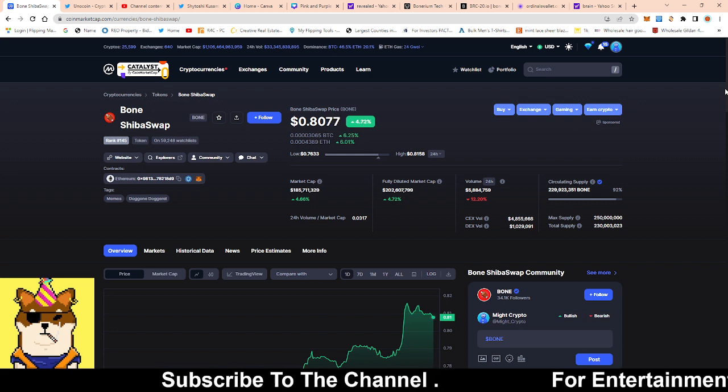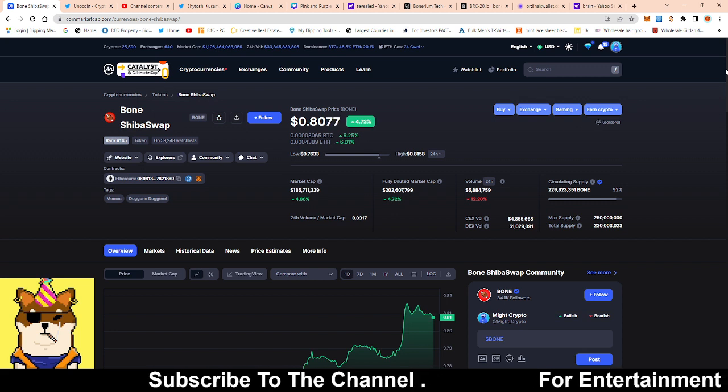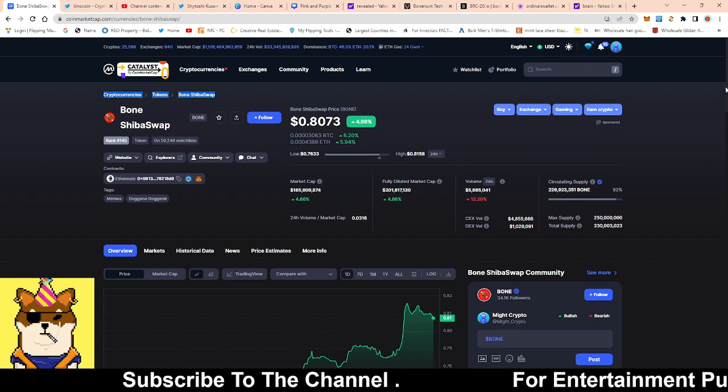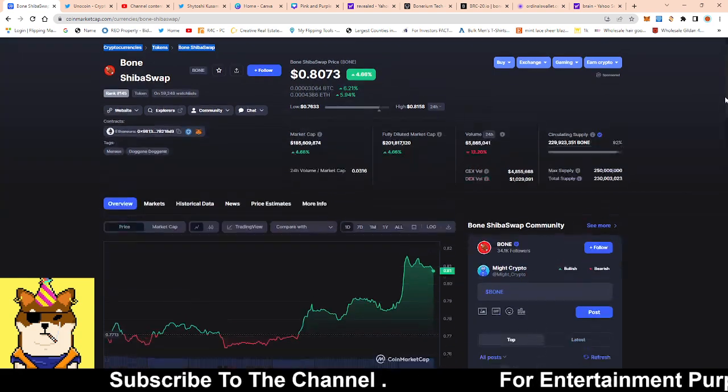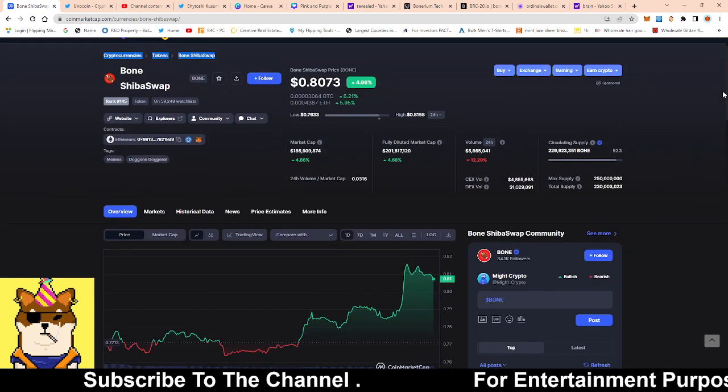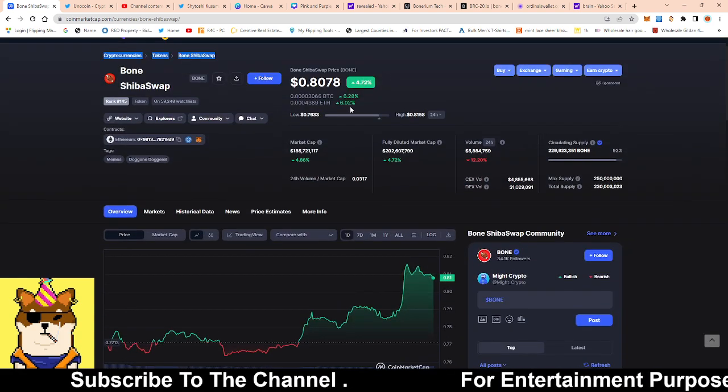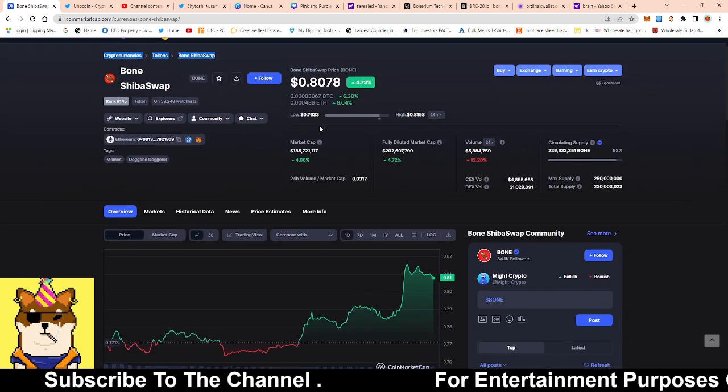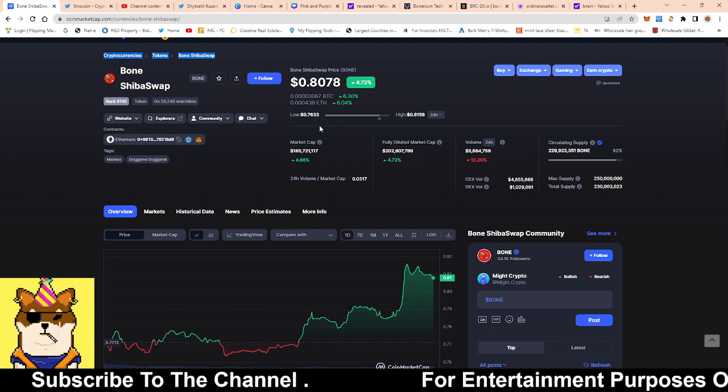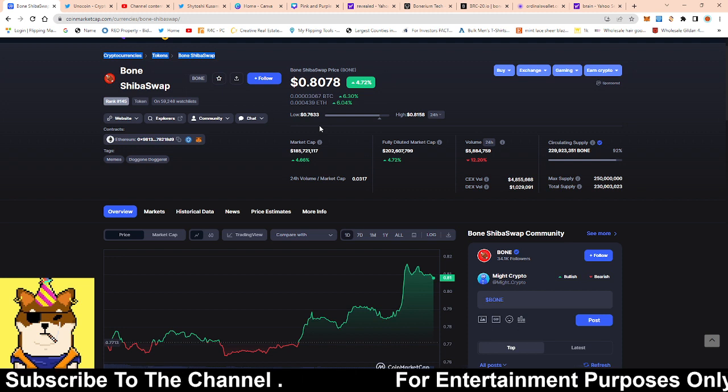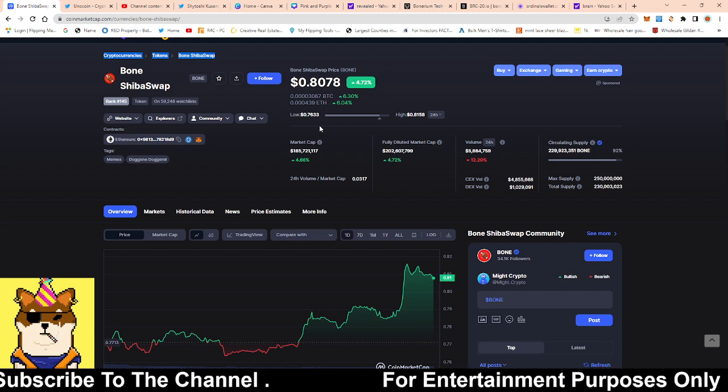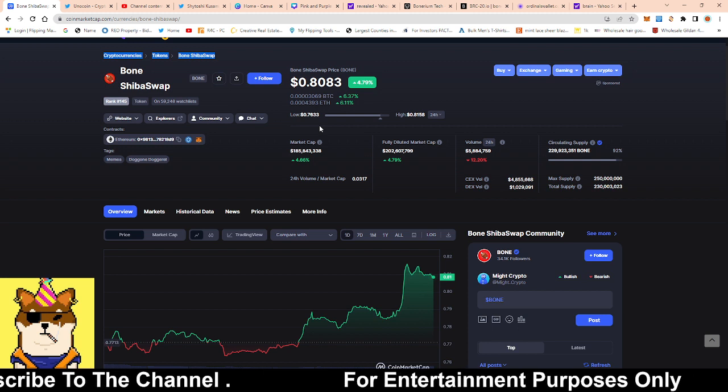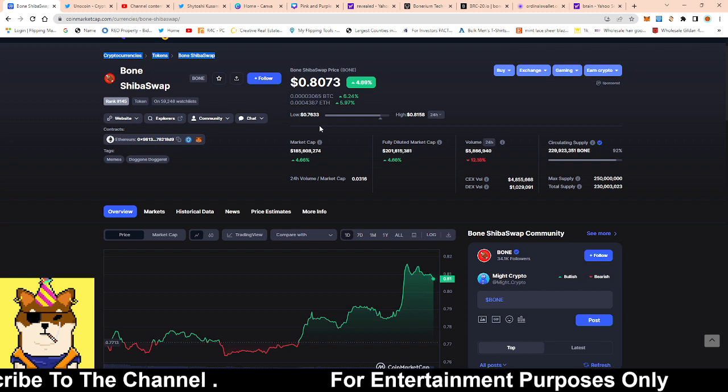So we're seeing a little bit of a perk on Bone. It's perking up a little bit here, guys. As you can see, low of the day, 76 cents. High of the day, 81 cents. Currently sitting at 80 cents, so up 4.79% on the day.